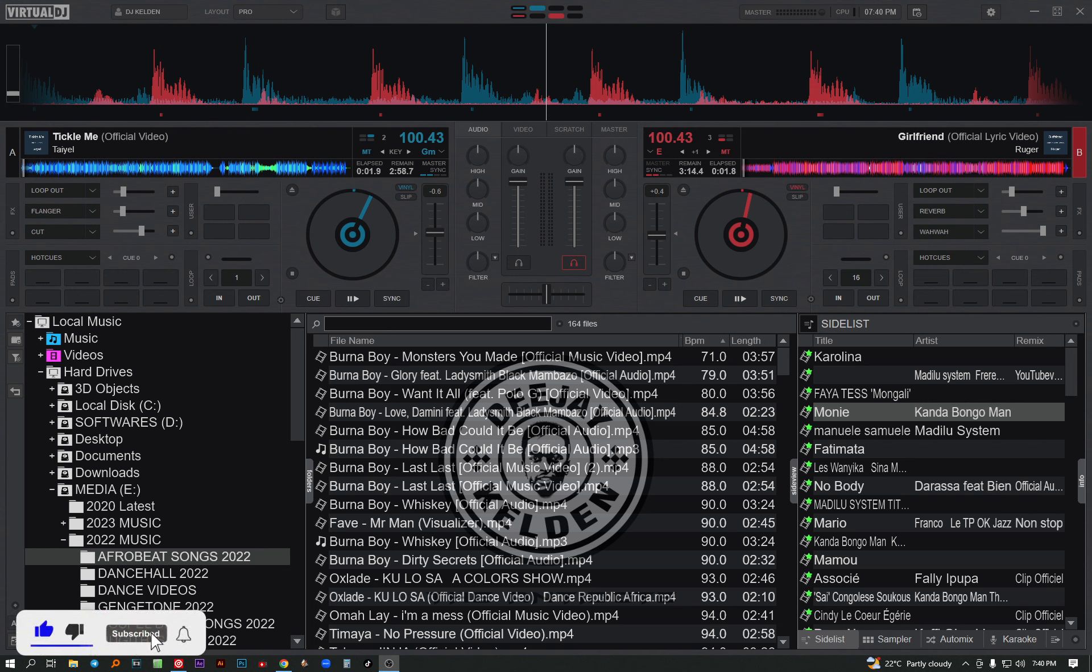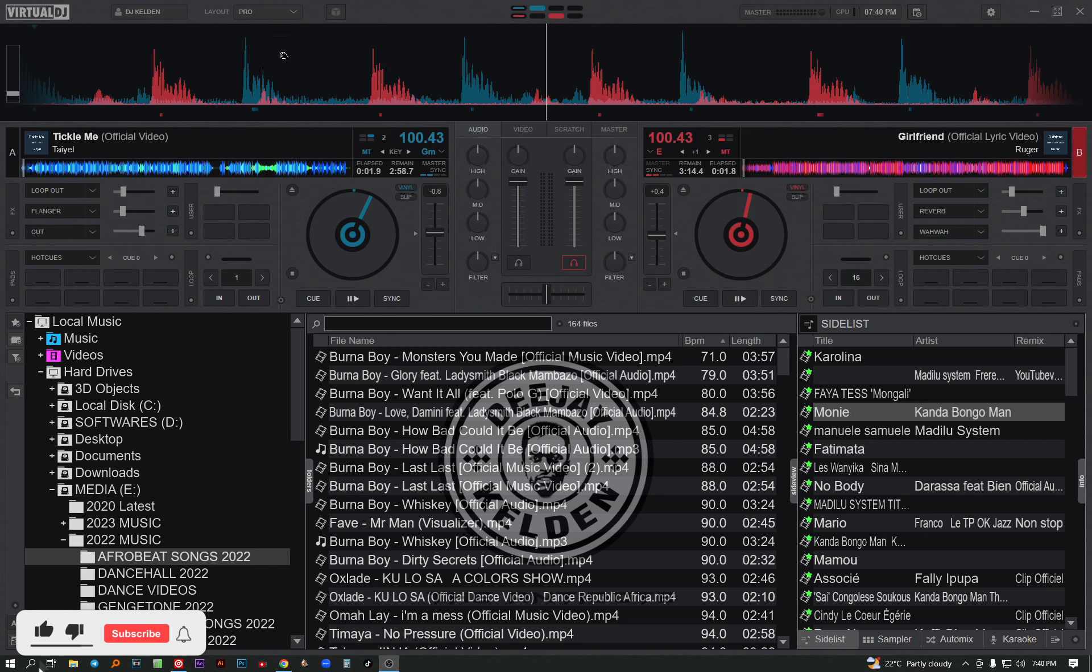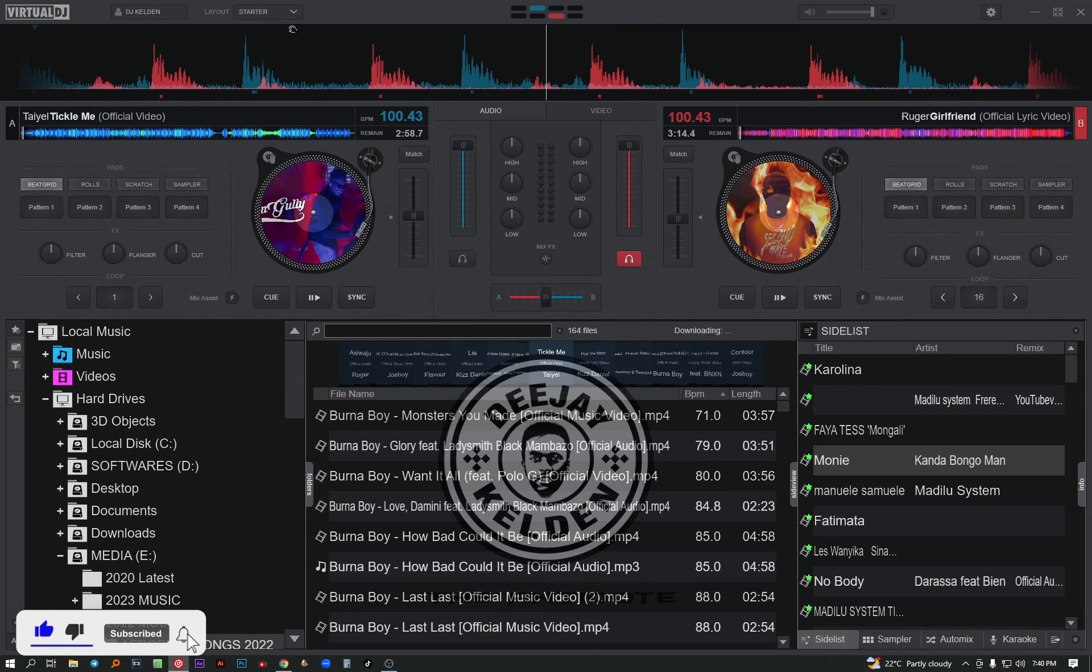If you are new to this channel, make sure to subscribe and hit the bell icon. So let's start off. Whenever you install Virtual DJ, it will come with these default settings. You'll get this interface - it's a starter interface.